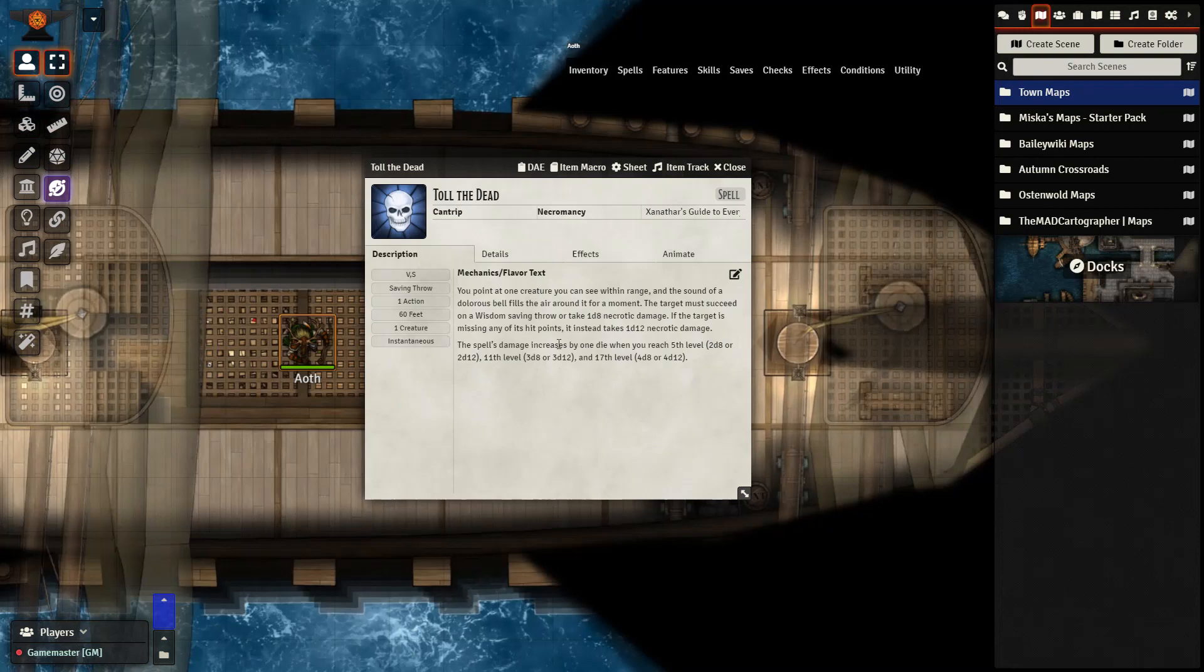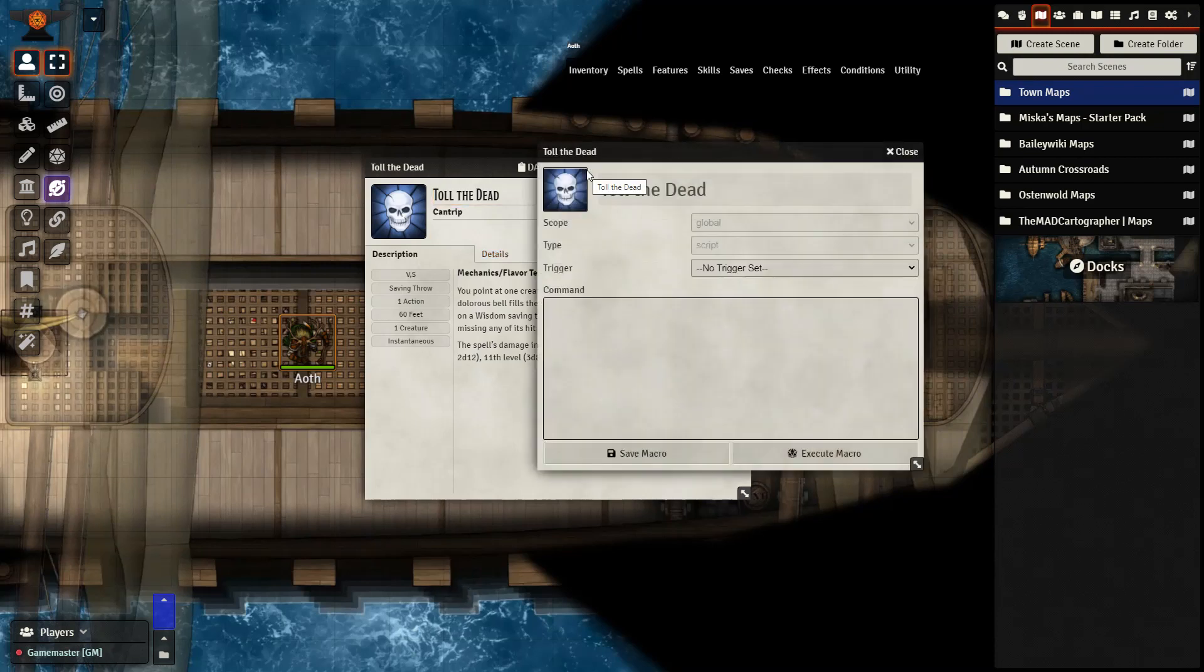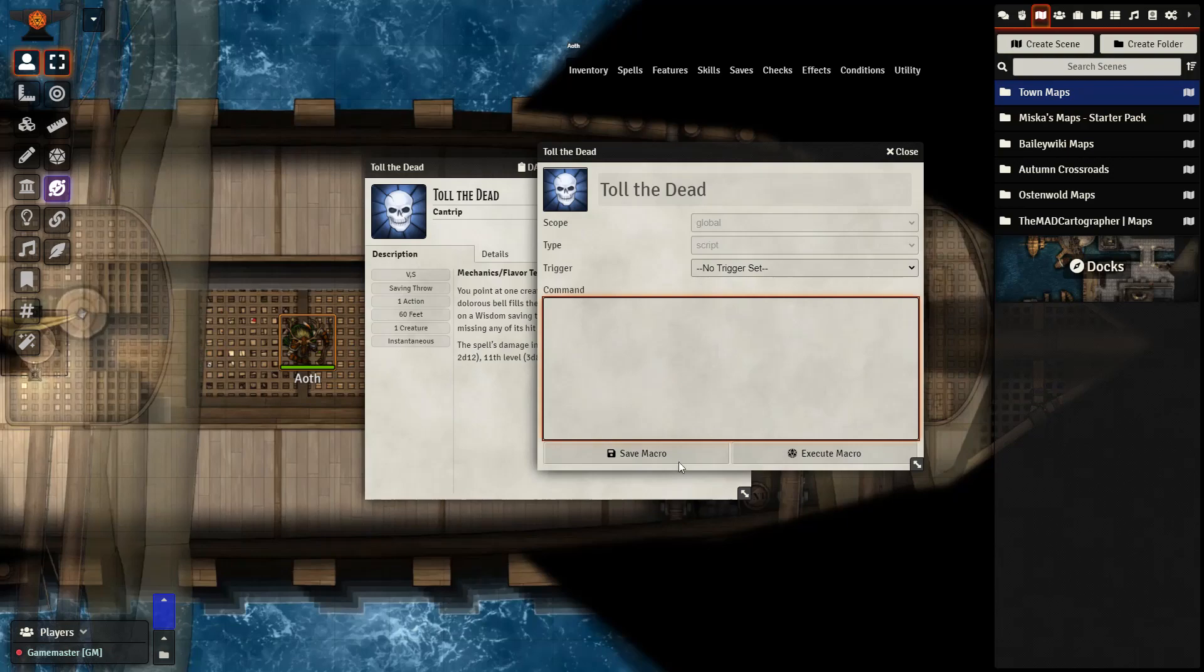Next, we want to take a look at the spell that we're going to be modifying. In this case, it is Toll the Dead. Toll the Dead is unique because it can deal either 1d8 or 1d12 damage depending upon the creature's health. After enabling the Item Macro module, you'll see this right here. This is where we're going to paste our code in.